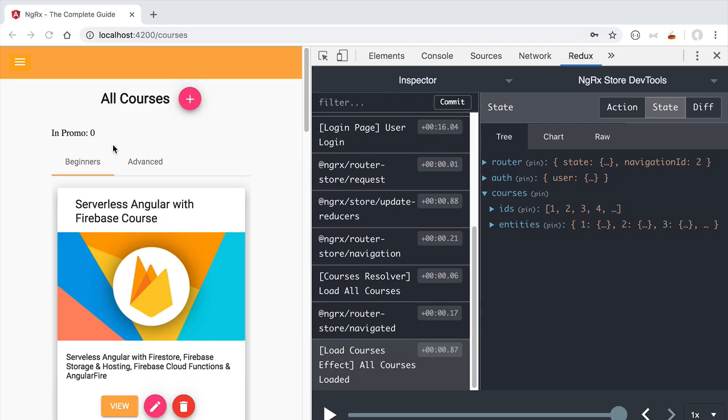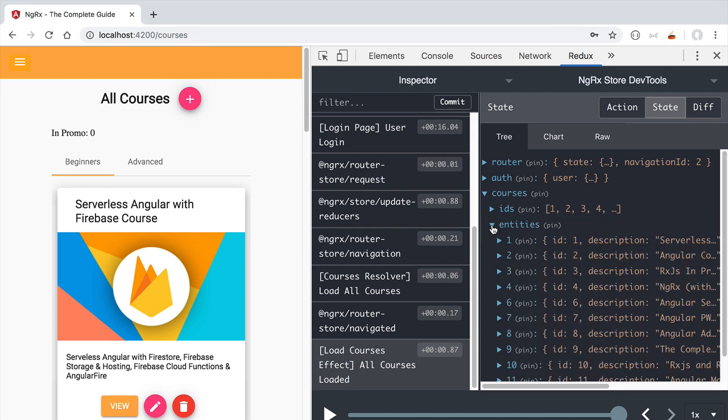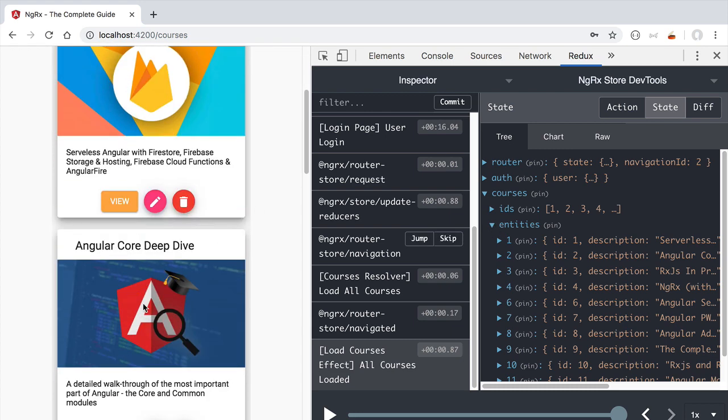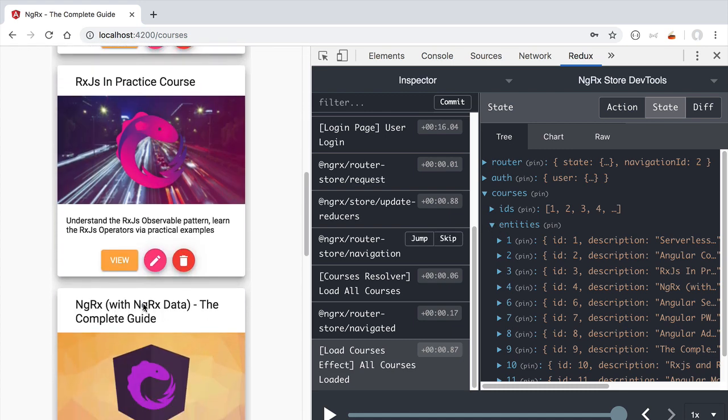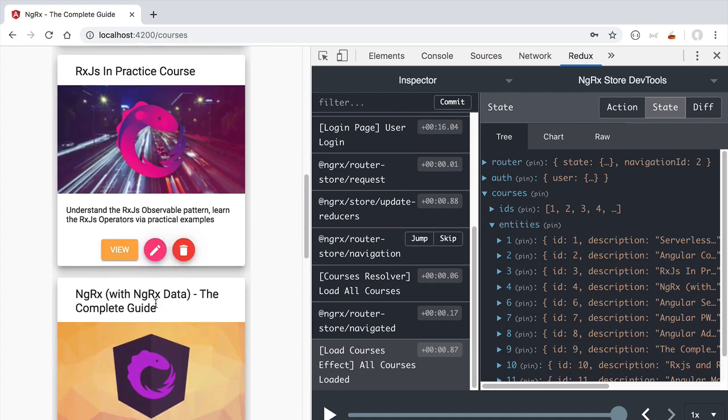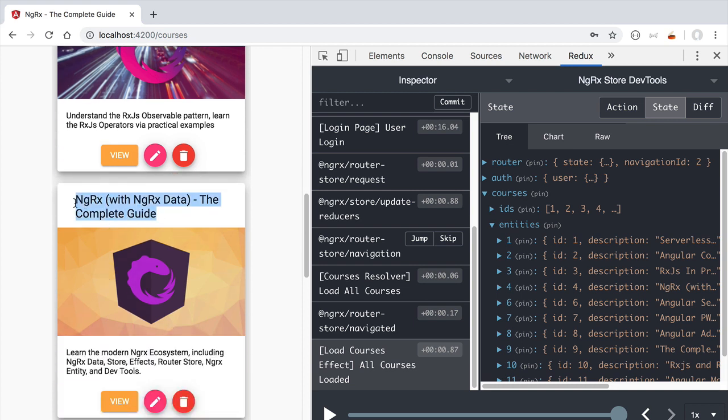Hello everyone and welcome back. As we have seen in our last lesson, we are now storing the course data here in the store, but the order of the courses is incorrect. We would like to order our courses based on the sequential number property so that our NgRx course is the first one on the list.